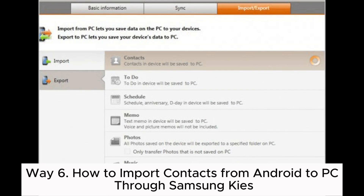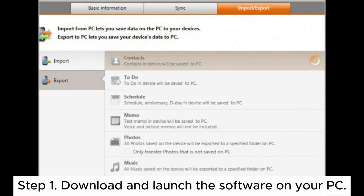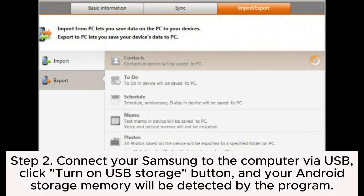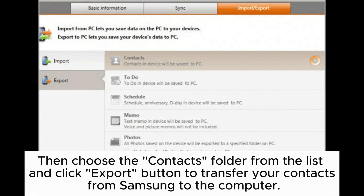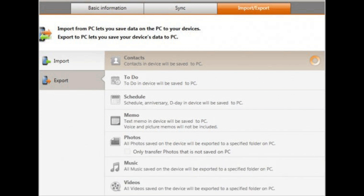Way 6: How to import contacts from Android to PC through Samsung Kies. Step 1: Download and launch the software on your PC. Step 2: Connect your Samsung to the computer via USB. Click the Turn on USB Storage button, and your Android storage memory will be detected by the program. Step 3: On the primary interface, click Import/Export then Export. Choose the contacts folder from the list and click the Export button to transfer your contacts from Samsung to the computer.